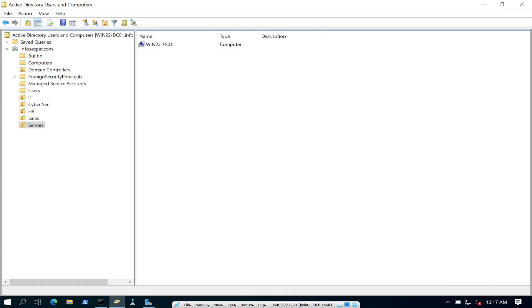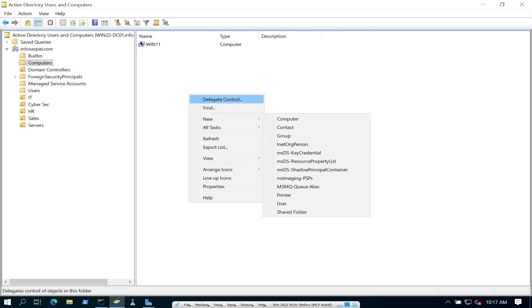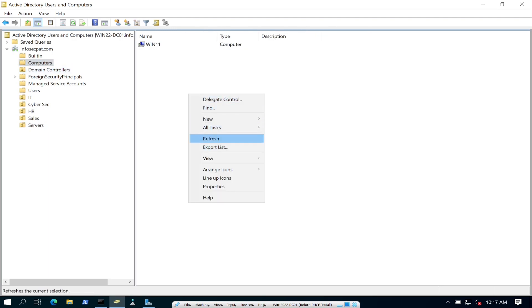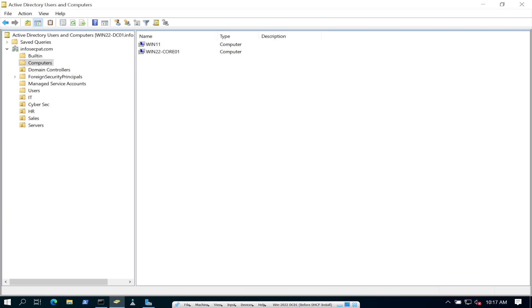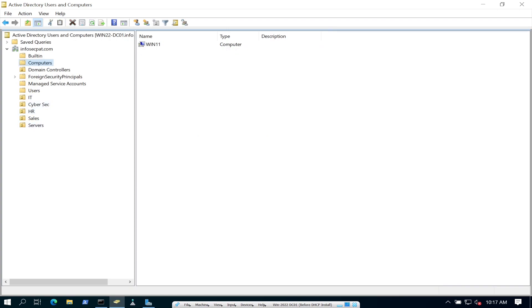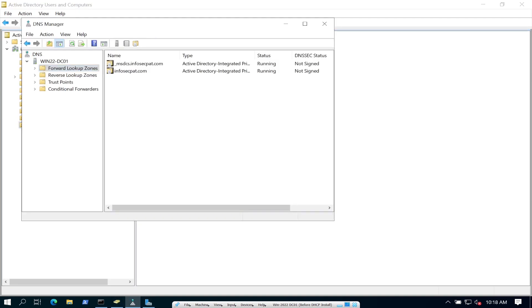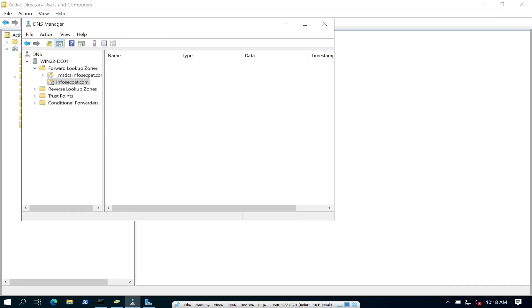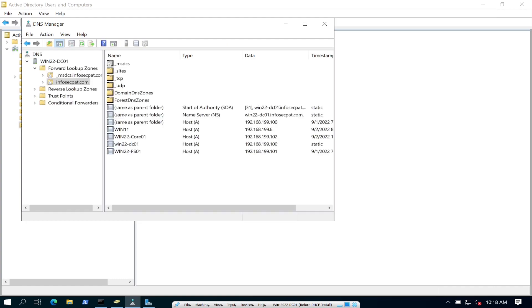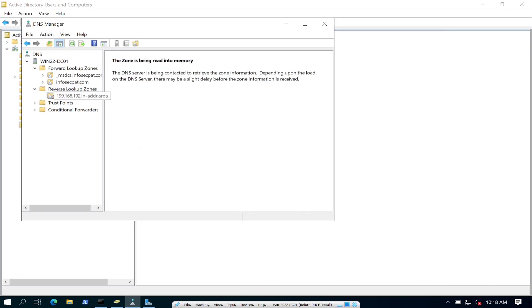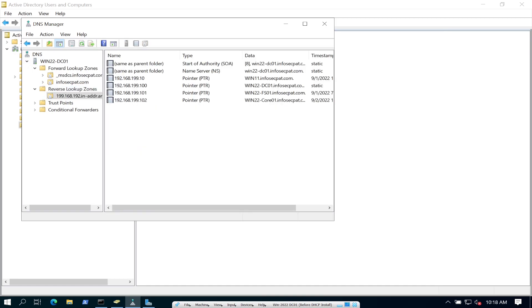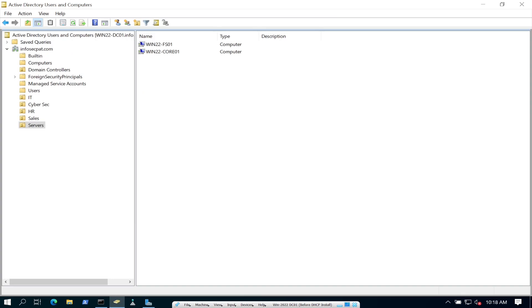So if we go to active directory, so I did make a servers OU. Let's go to computers, refresh this. We have core. Now let's throw this in our servers OU. Perfect. Now we have that. Let's go ahead and check DNS. Make sure everything is just looking promising. Perfect. This is it. All good. Let's go to reverse DNS. And we are golden. So DNS looks good.